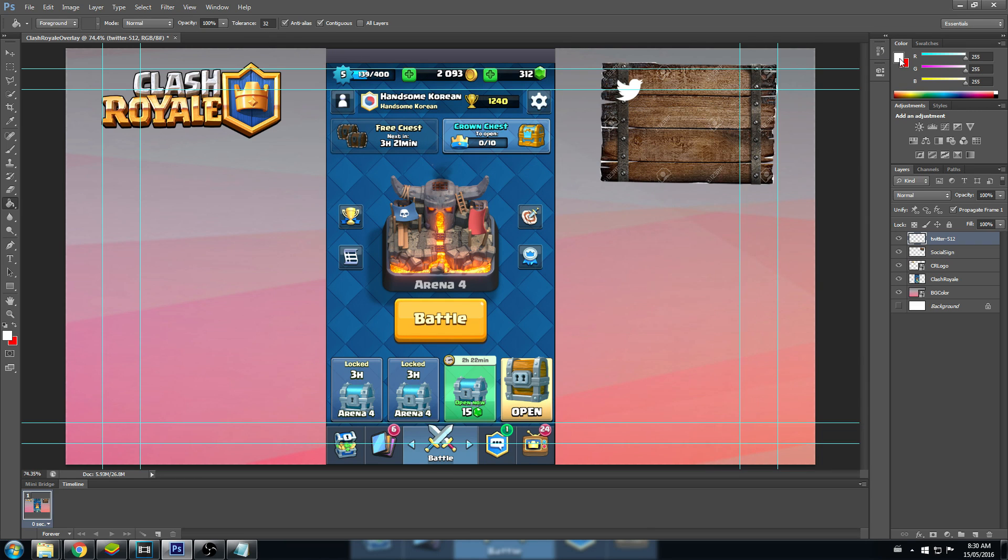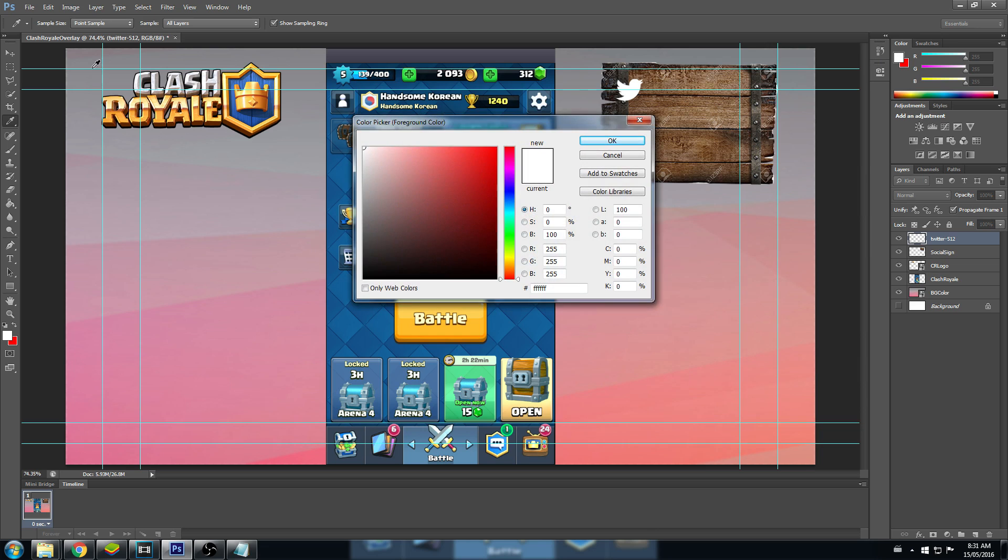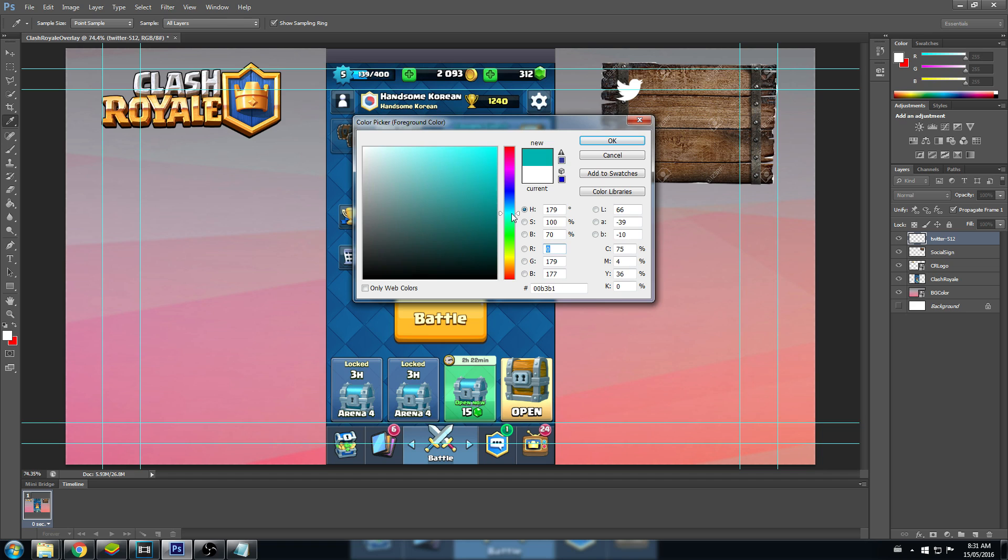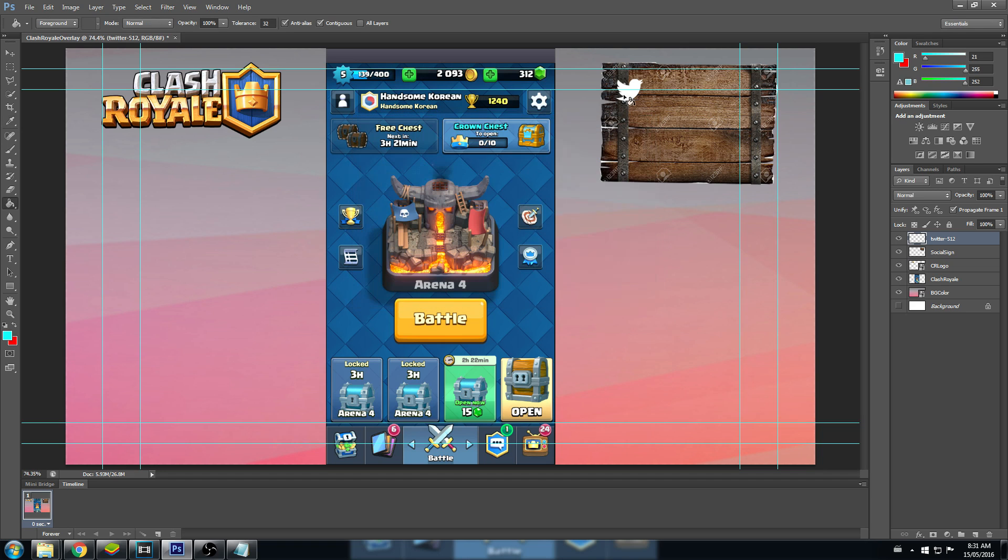Or we can paint it to our actual color. We'll click here, change the color. Let's go blue. There we go. That's easily visible.